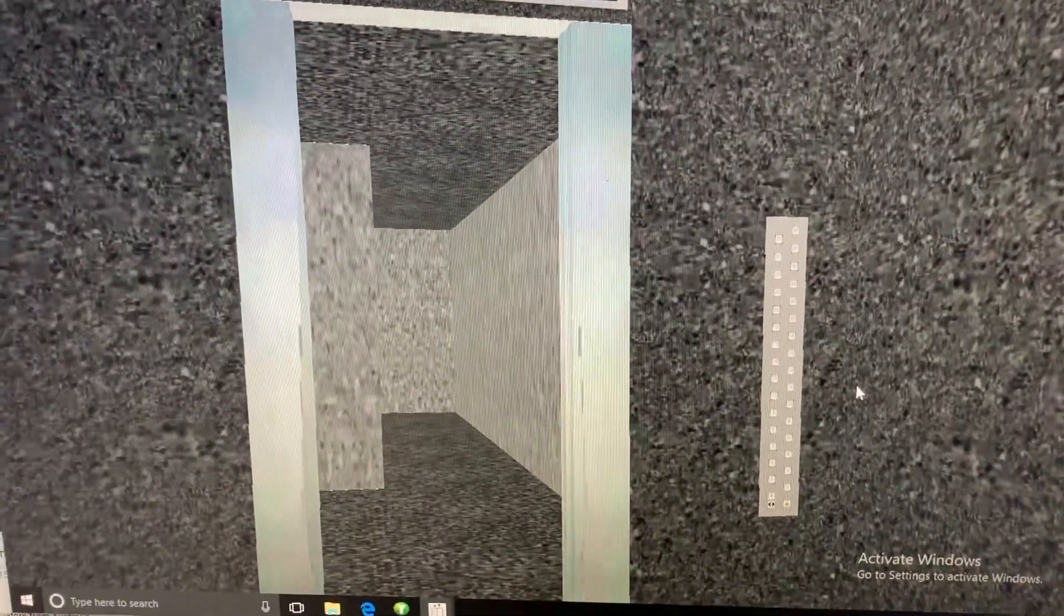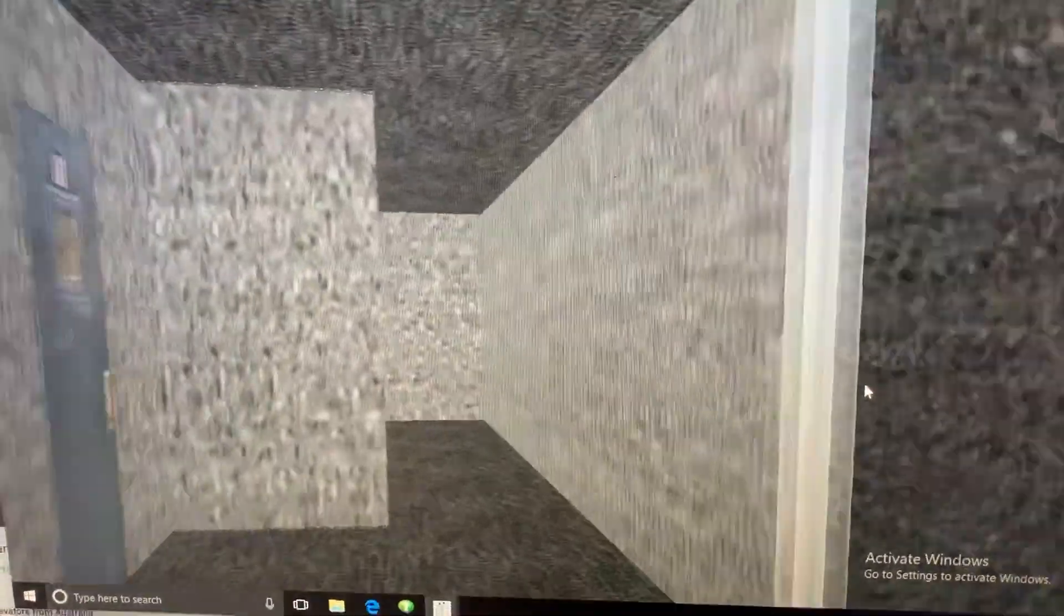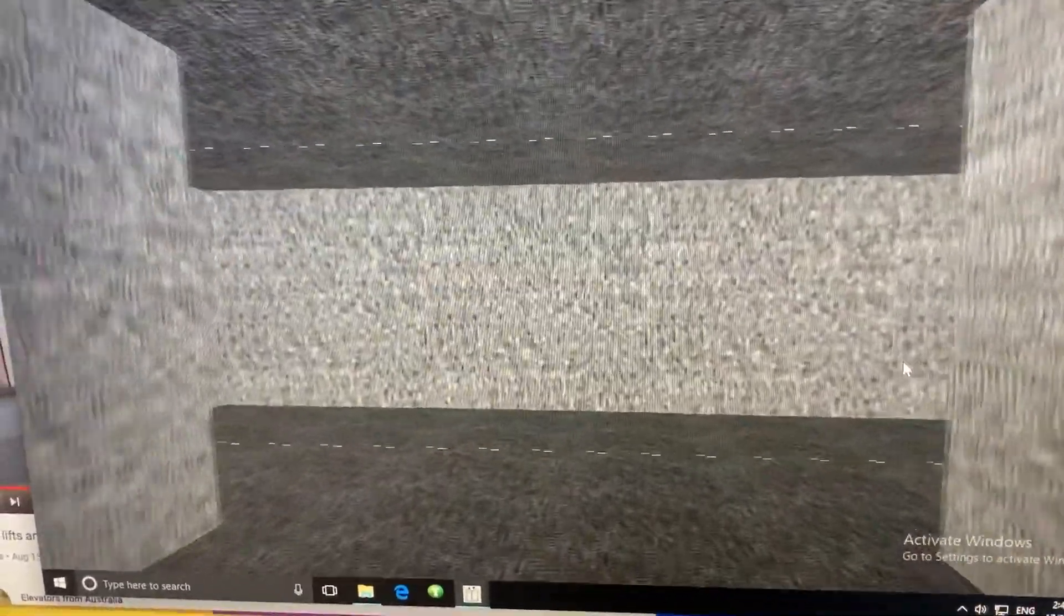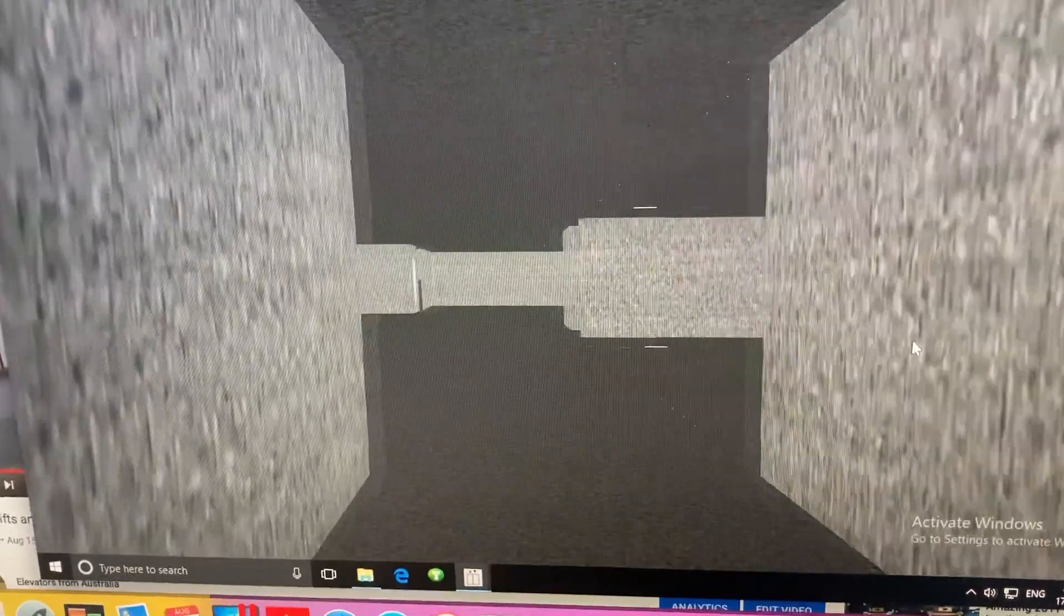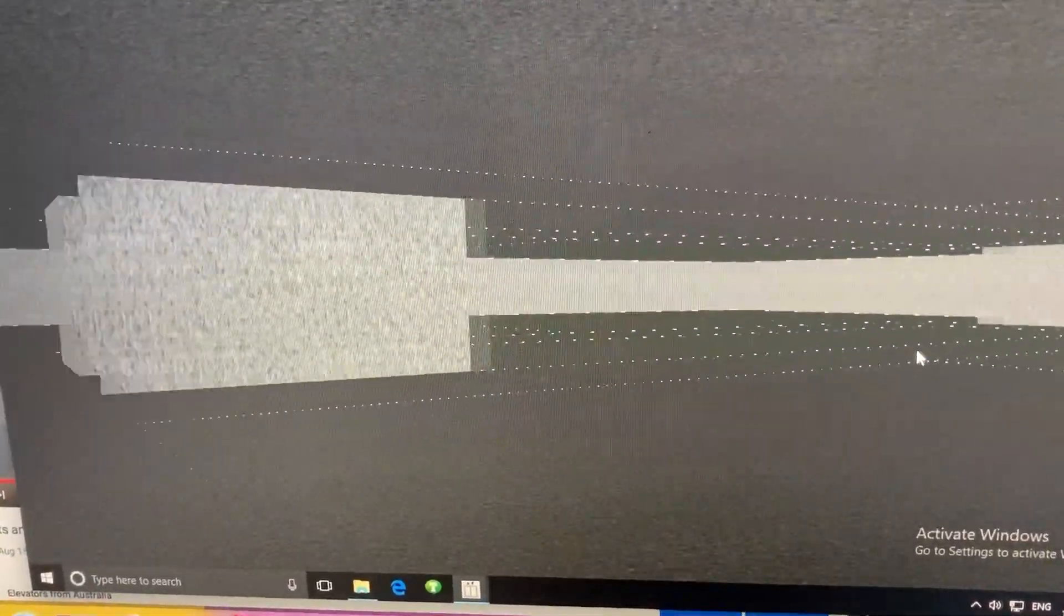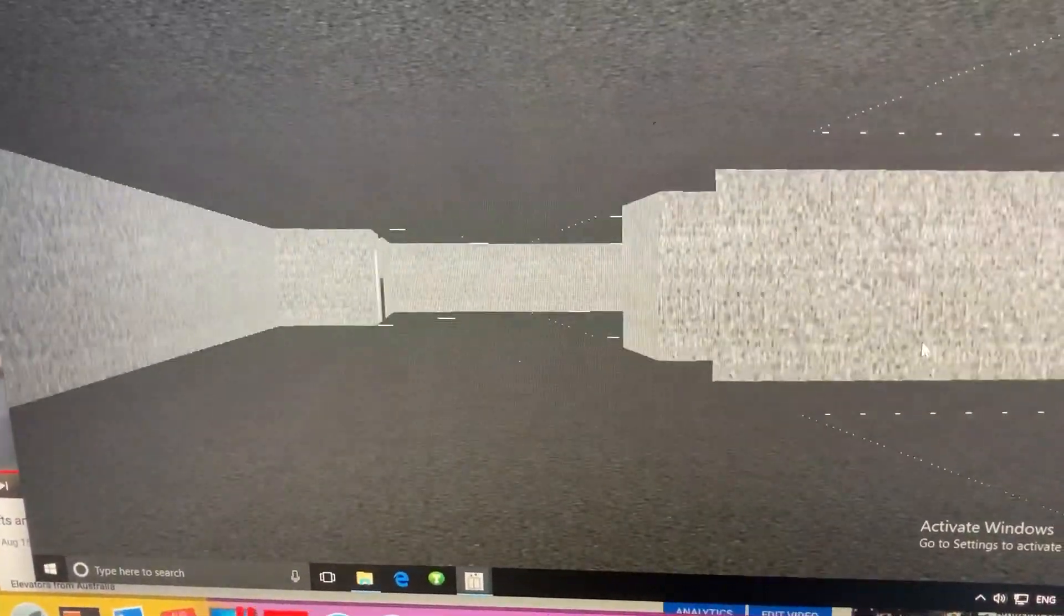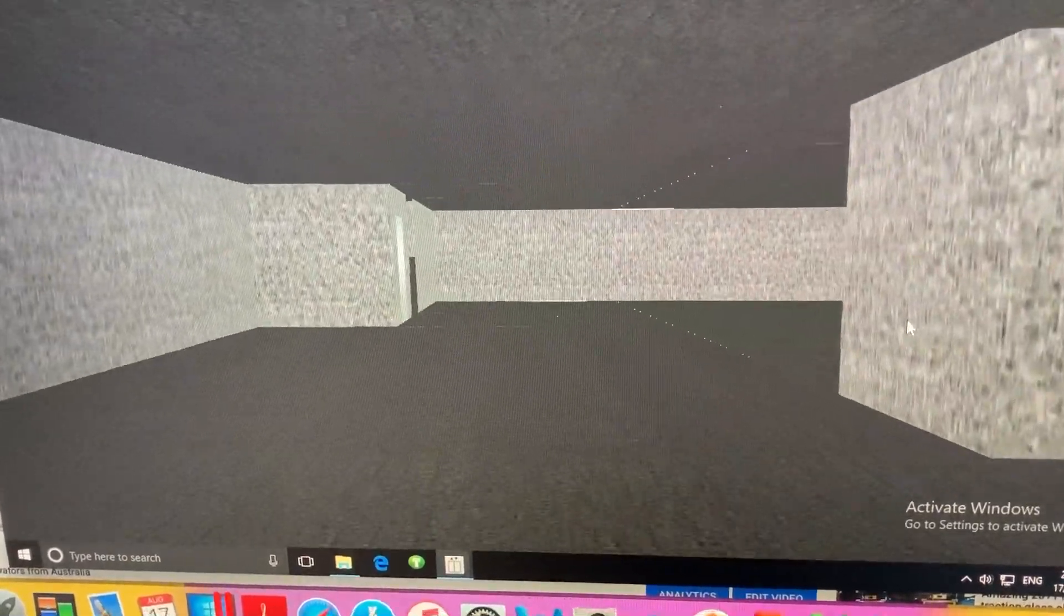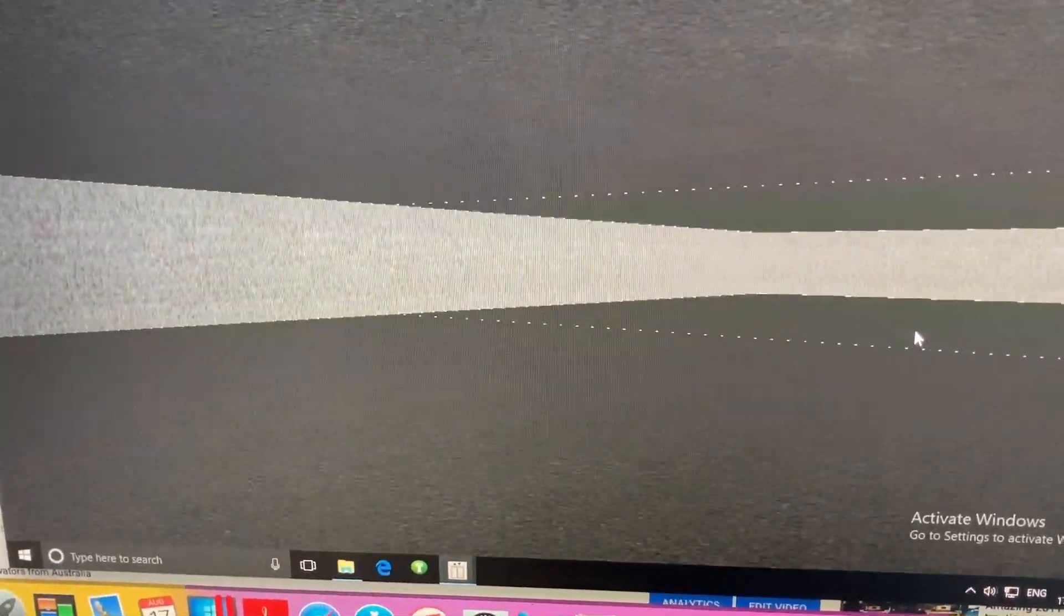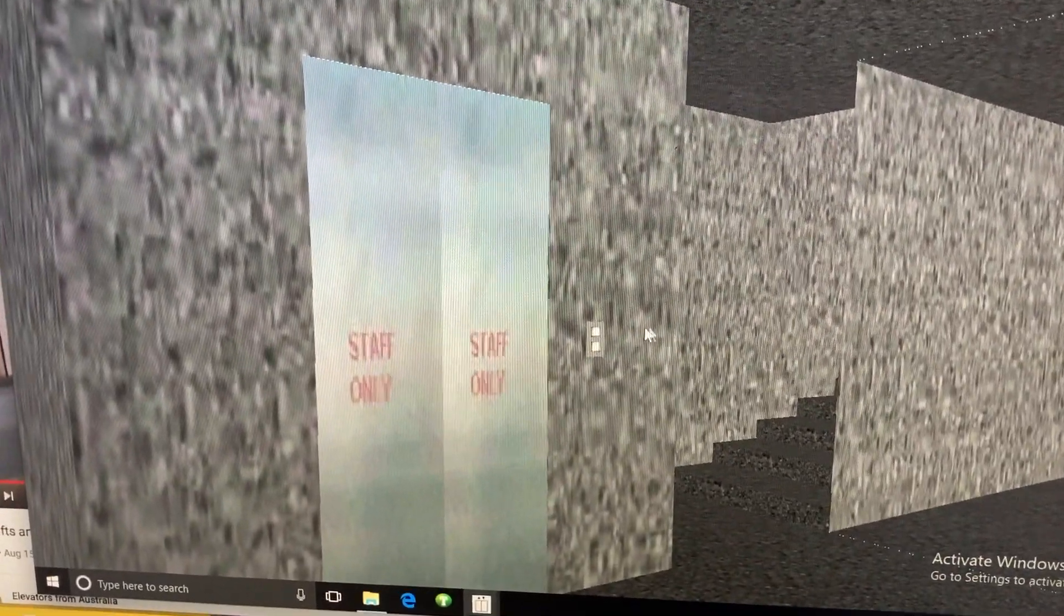If not, we'll end the video. That's another service lift. So yeah, it's just the service area on this level. Let's go up to the next service floor.